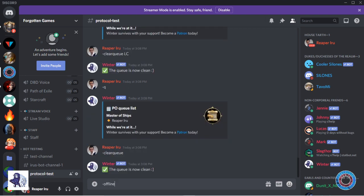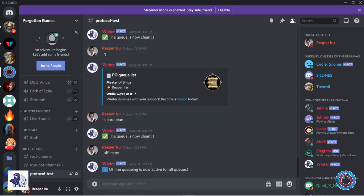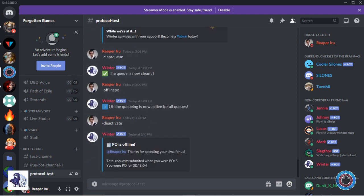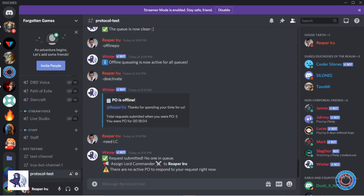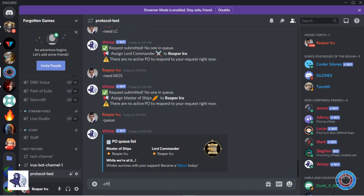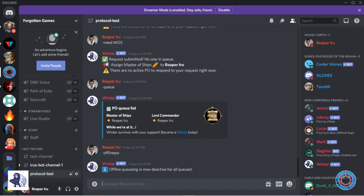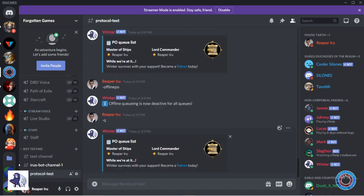You can use offline PO to enable queuing while no PO is active. If the PO goes away using deactivate, people can still request buffs. The request will be added but cannot be fulfilled until PO comes online. Use offline PO again to deactivate this. When someone asks for a buff now, there will be an error.